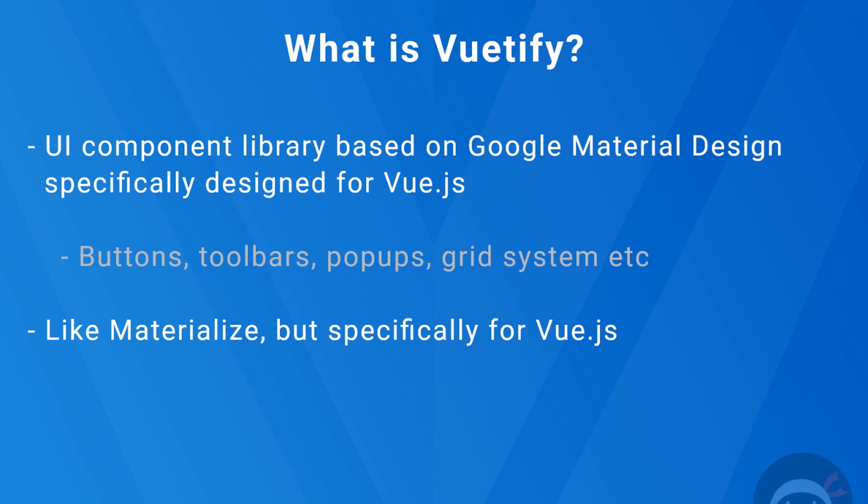So that's what Vuetify does for our Vue applications. It gives us all of these different UI components like buttons, toolbars, pop-ups, and a grid system to adhere to this material design philosophy to make our web apps look pretty nice.